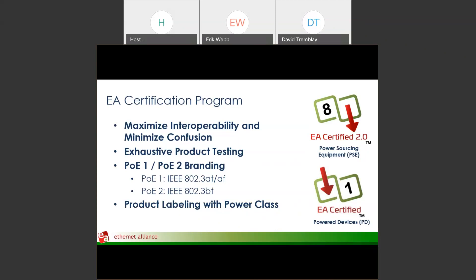Those are the new terminologies and logos you'll start to see in the marketplace for identifying certified PoE products.